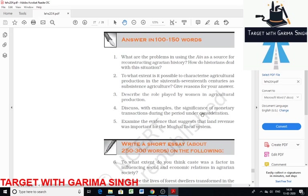The next question asks to discuss, with examples, the significance of monetary transactions during the period. The political stability provided by the Mughals helped in establishing trading relations with Ming China, Iran, and the Turkish Empire. It led to an increase in overland trade from China to the Mediterranean Sea. The discovery of new sea routes also gave an impetus to Asia's trade with Europe. As a result, an enormous amount of silver entered India as payment for goods bought from India. Giovanni Careri, an Italian traveler who passed through India in 1690, wrote about how silver reached India from all parts of the world.